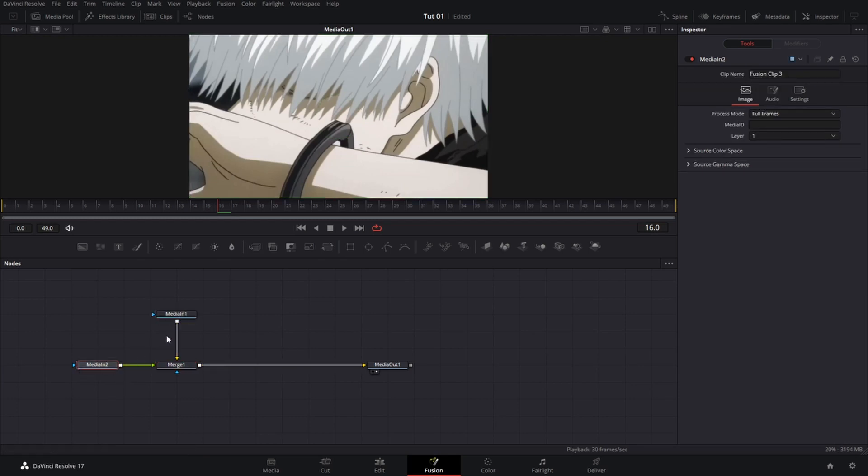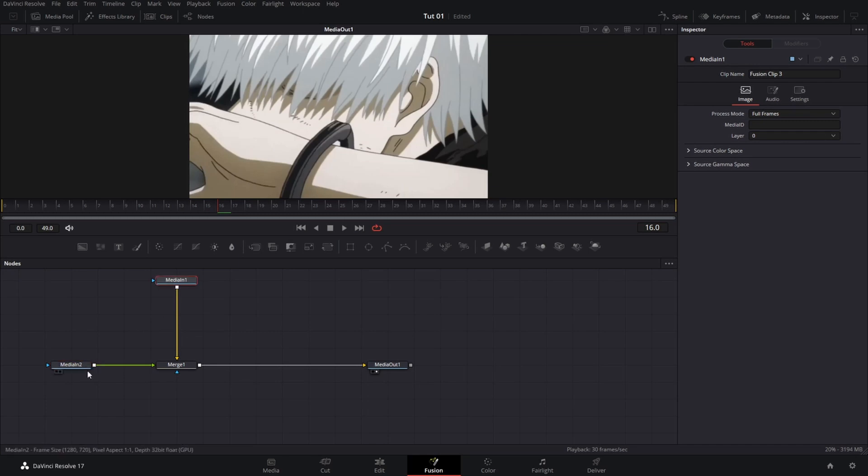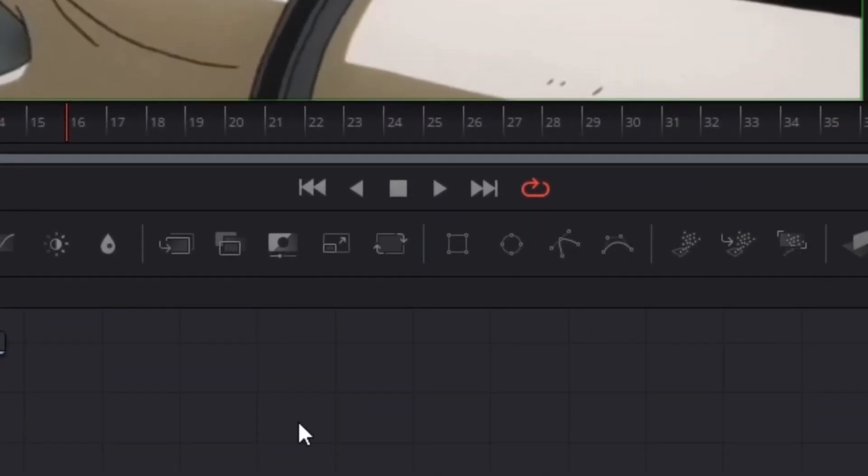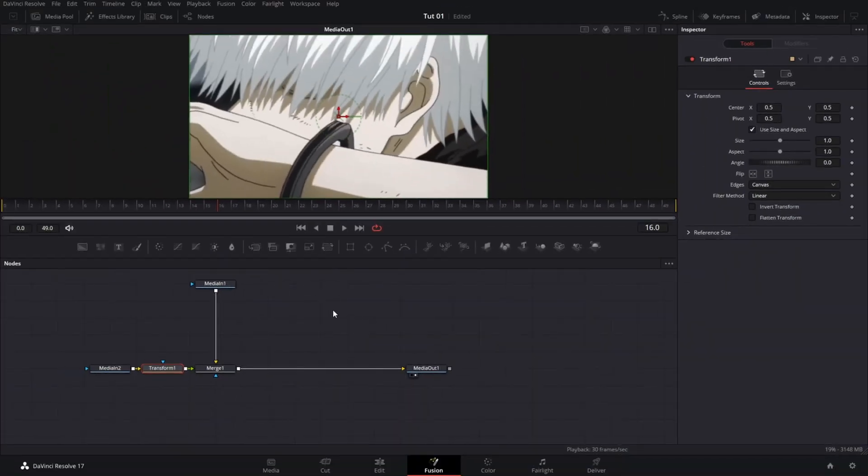The yellow color represents the background clip and the green color represents the foreground clip. We are going to select our foreground clip and get a transform node.